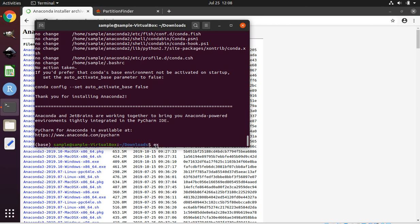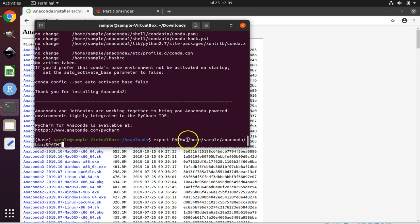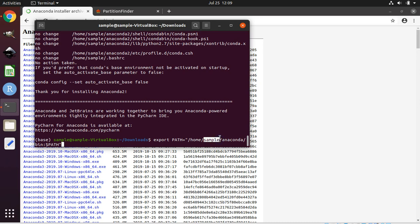Next, you need to type the command: export space PATH equals quote slash home slash — I'm going to type the whole thing and then explain. There's the rest of it. Don't hit enter yet; it just carried over to the next line because it ran out of space. Type as you see here — you can get this code from the show notes. However, replace 'sample' with your username — whatever username you chose for your Ubuntu Linux account. If you're using my pre-configured virtual machine, the username will be 'sample'. Once you have that path set up correctly, press enter.